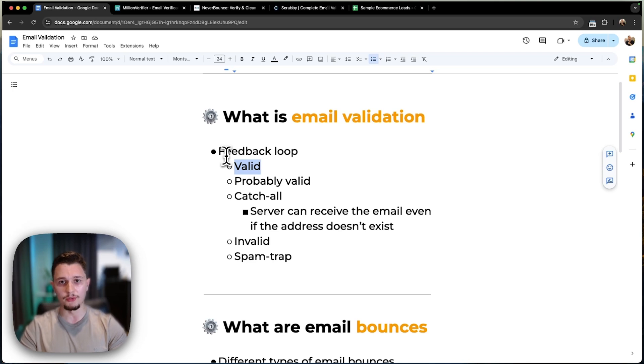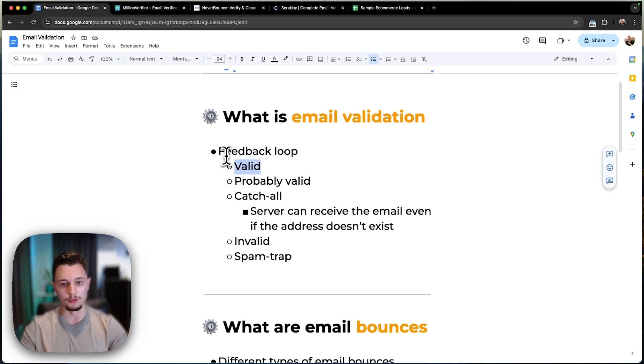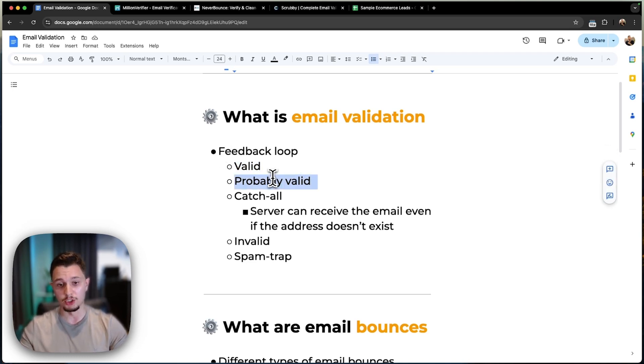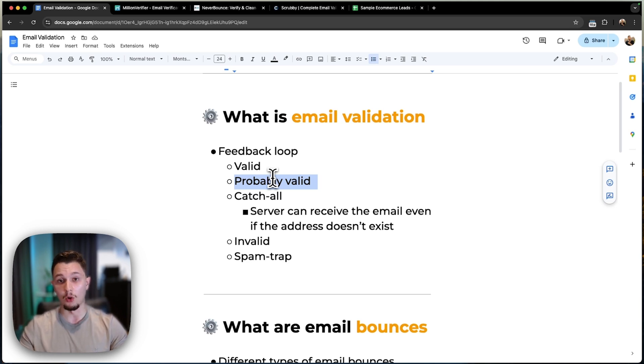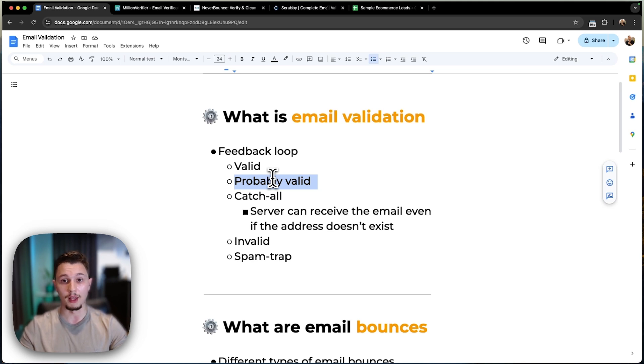If you want to know 100% if it is valid, you have to email that account. Then we have probably valid, which is what the tools will oftentimes give you. Probably valid is they checked all of the external conditions that they looked for, and therefore this email is very likely to work.